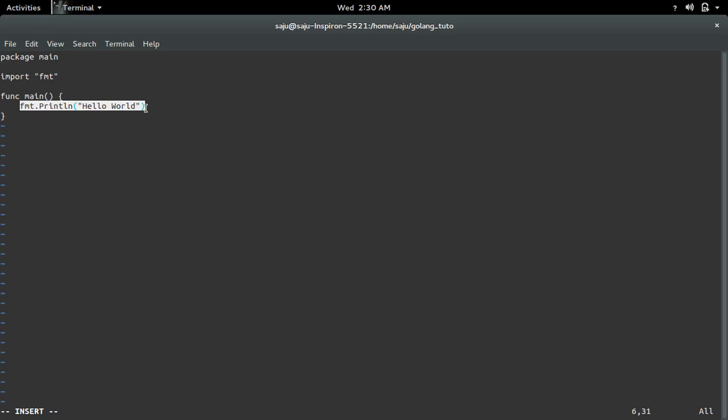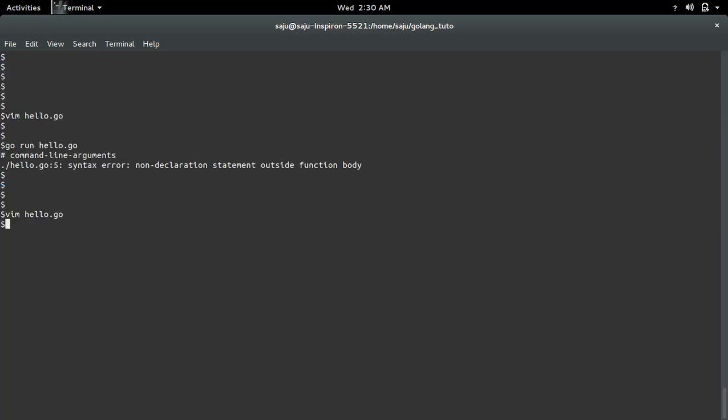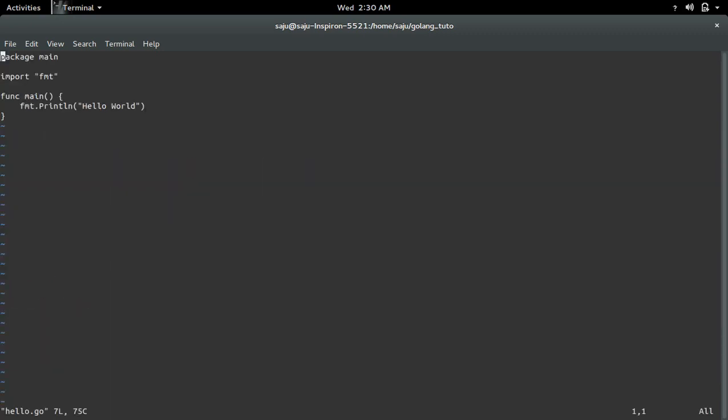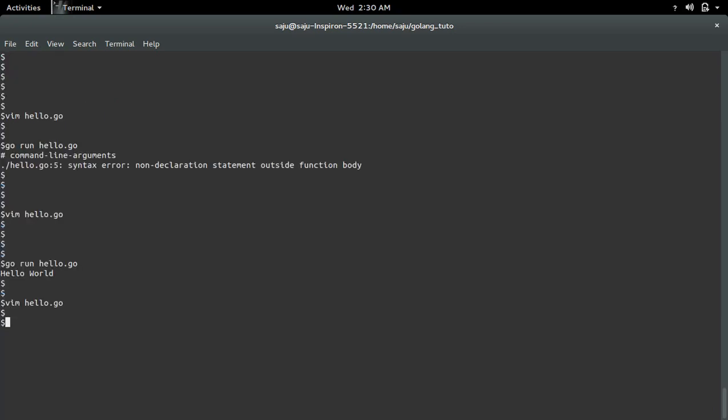That function. Now save it, then run it again. See, now it's working. So if you remove this main function, you will get that error.